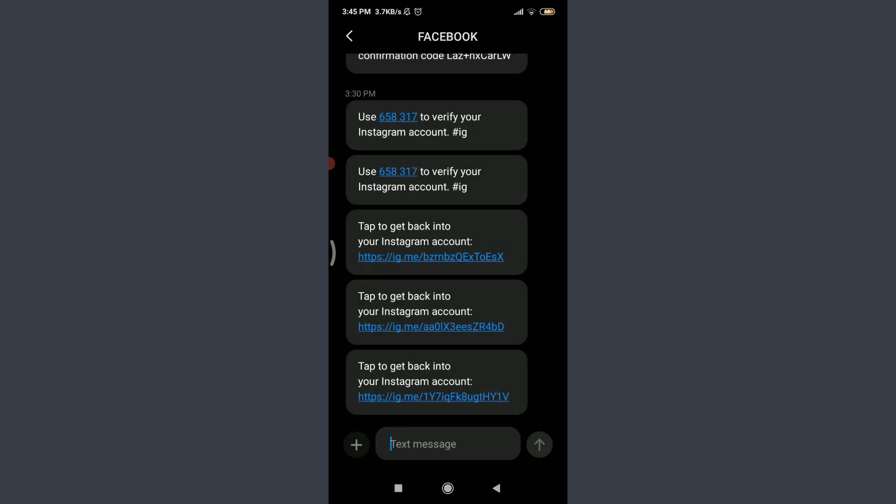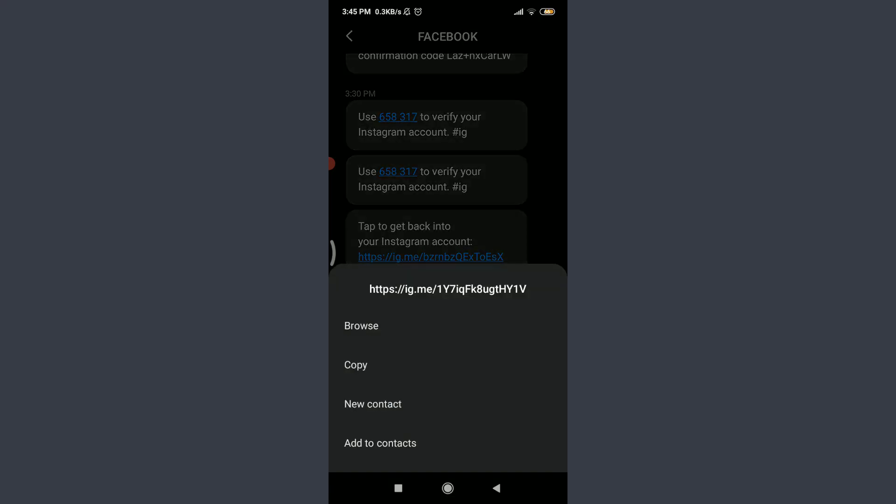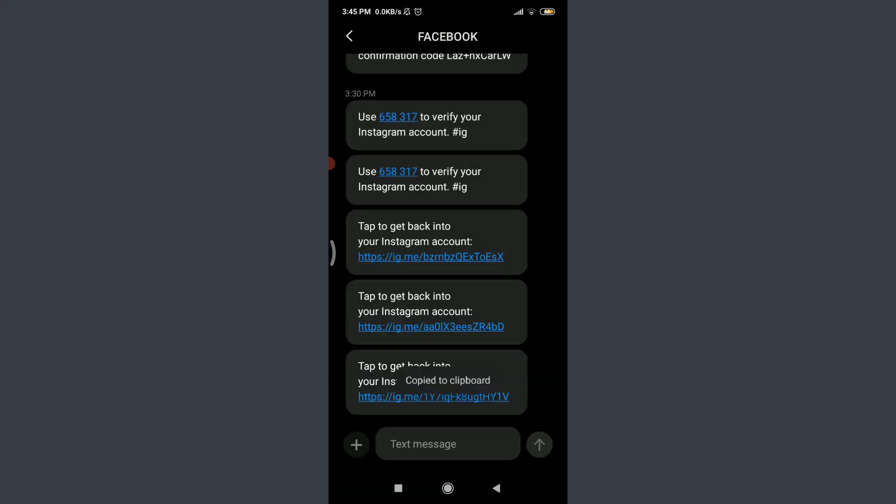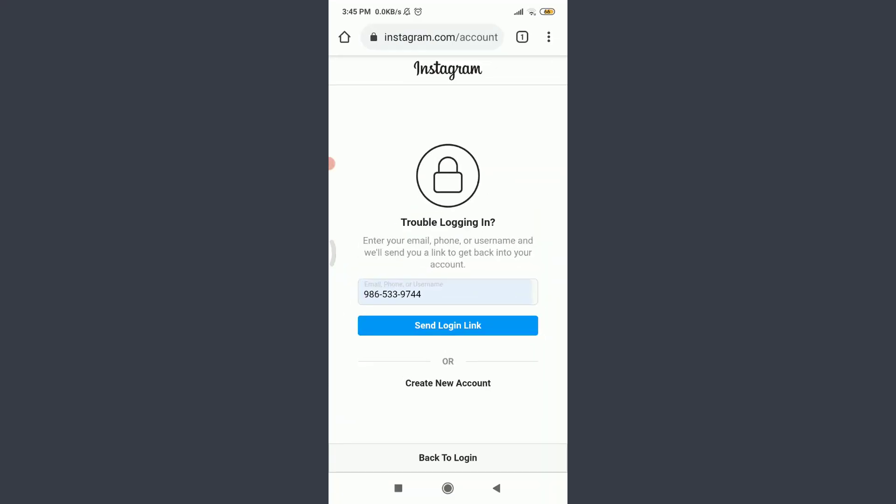You can see that to get back into your Instagram account there is this particular link. Tap on it. You can simply copy it and go back into Chrome itself and then tap on the search or type web address on the top once again.